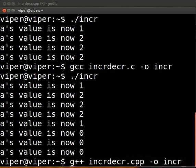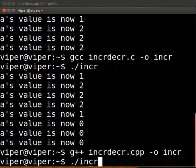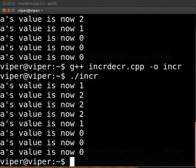Open the terminal and type g++ space incrdecr.cpp space minus o space incr. Press enter. To execute, type dot slash incr. Press enter. The output is displayed on the screen. We see the output is identical to the C program.